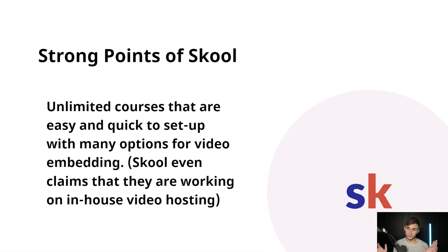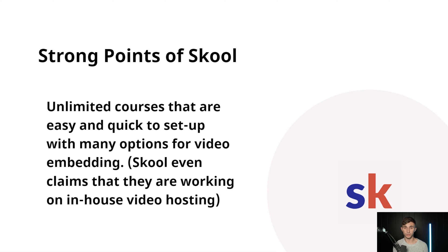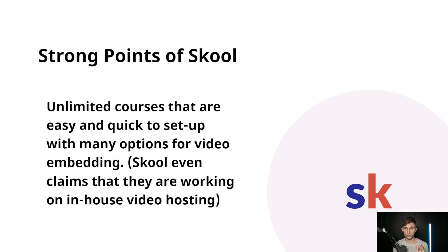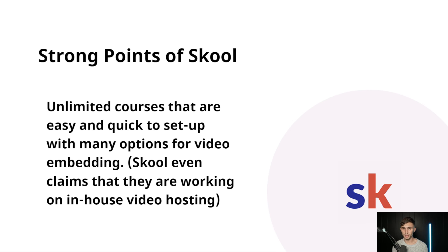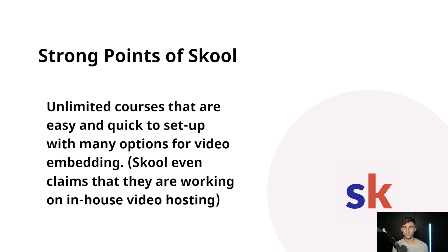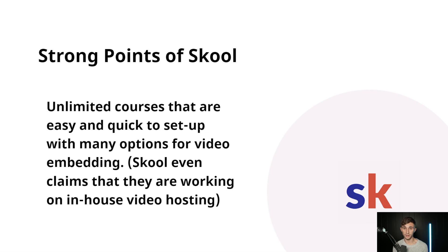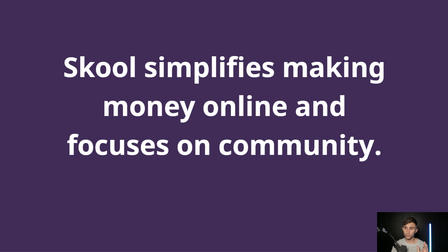Another strong point of School is that you can create unlimited courses that are easy and quick to set up with many options for video embedding. So you can use all these different video embedding softwares if you want to, such as Vimeo, YouTube, Loom. One of the things they encourage at School is just like getting off the ground and getting started. So Loom can be a really quick way to make videos for your course. And School even claims that they're working on in-house video hosting. So we may have in-house video hosting at School someday. So School simplifies making money online and it focuses on community and community re-engagement.